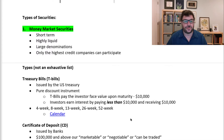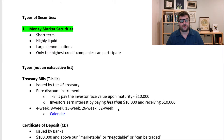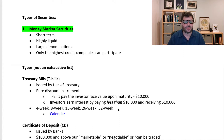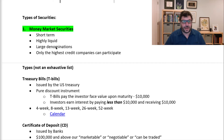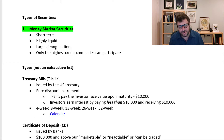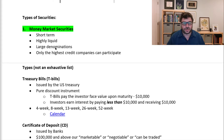Let's start our discussion about the different types of securities. We're going to start with money market securities. This is not an exhaustive list — just certain examples. There are many different types of money market securities. They are short-term, highly liquid, large denomination, and only the highest credit companies can participate. Individuals do not directly participate in this market; they participate indirectly using a money market mutual fund, which is one of the largest buyers of these securities.